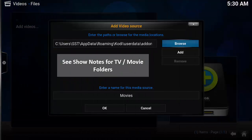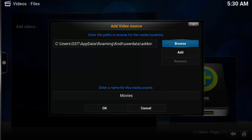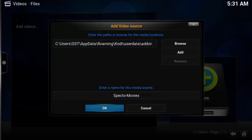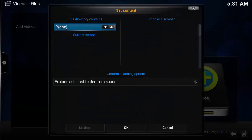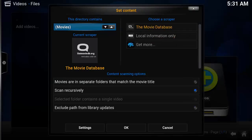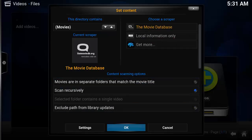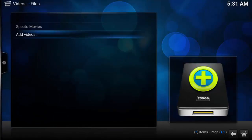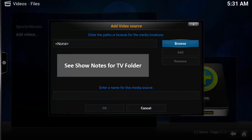Navigate to the SPECTO movie and TV stream folders. Specific to movies, make sure you match the location with the downloads folder you defined earlier. Once you add in the SPECTO movies stream location, update the name to say SPECTO Movies and click OK. In the Set Content window, update to display Movies — this will scrape the folder for movie information. Select Yes to refresh all the information, then add a second location for the SPECTO streamed TV shows.